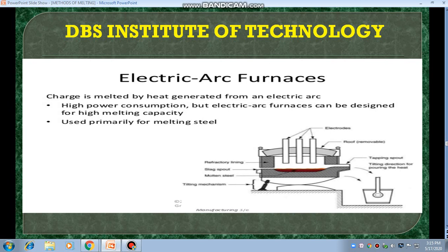This is an electric arc furnace. The charge is melted by heat generated from an electric arc — the source of heating is electricity. Electric arc furnaces are designed with high melting capacity, and a high power electric consumption is used. These furnaces are used primarily for melting steels.